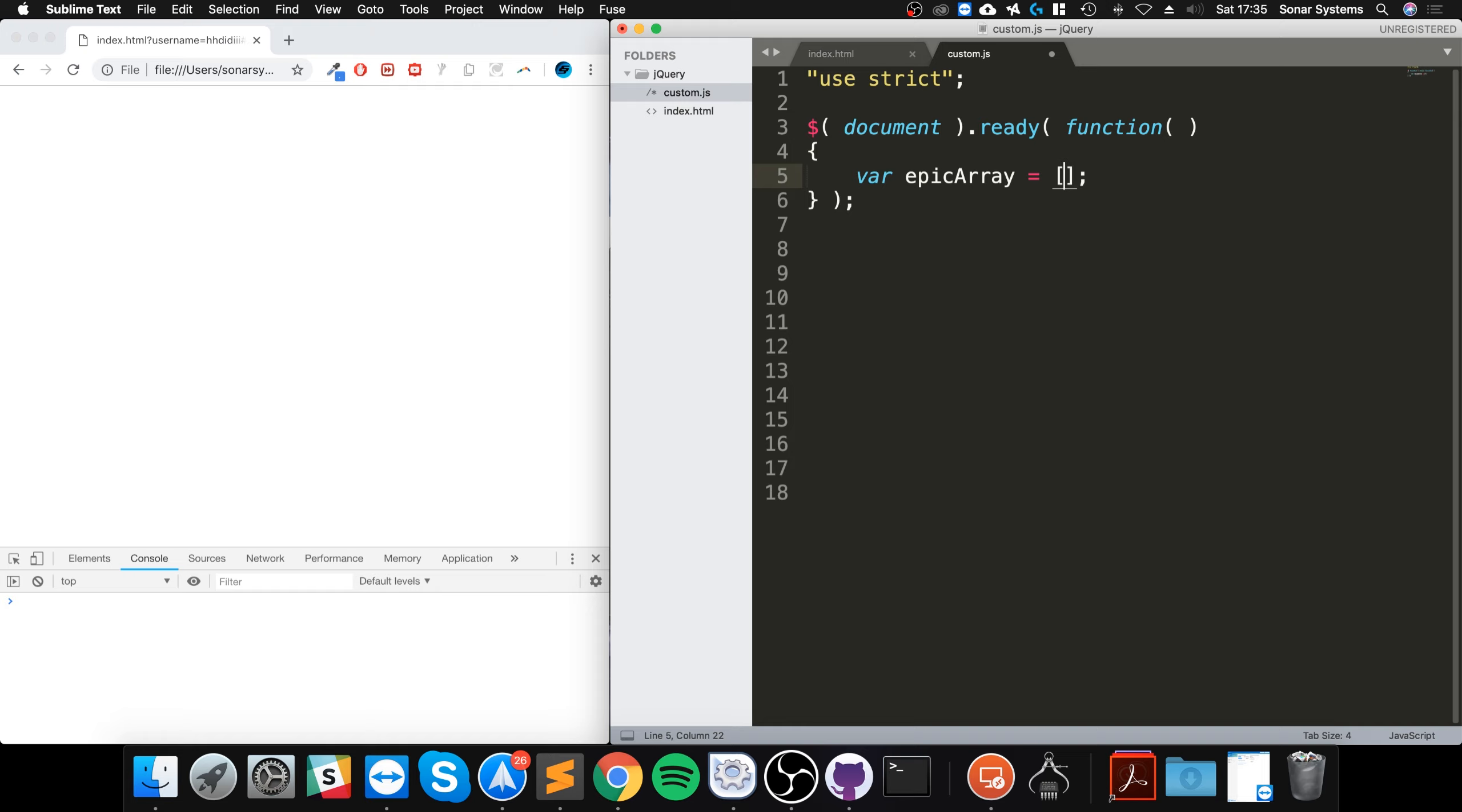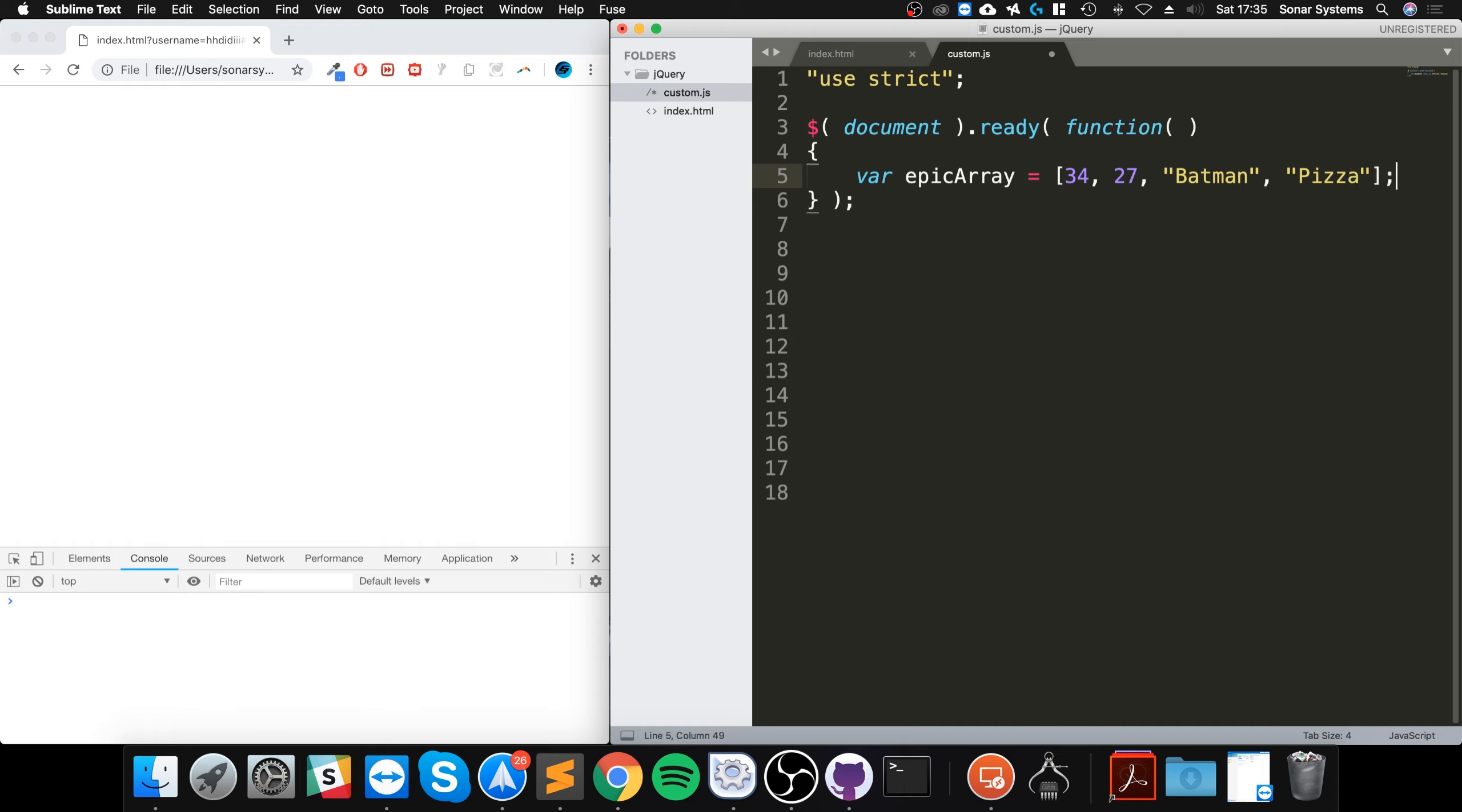Let's put a couple numbers. I'll put my age which is 27, I will put my favorite superhero Batman, put one more favorite food pizza.